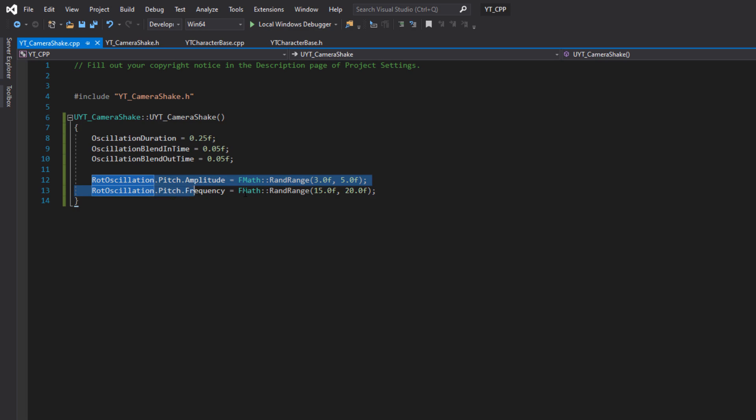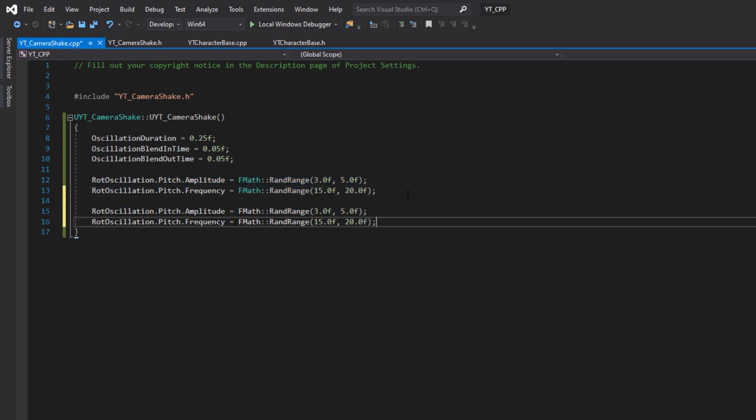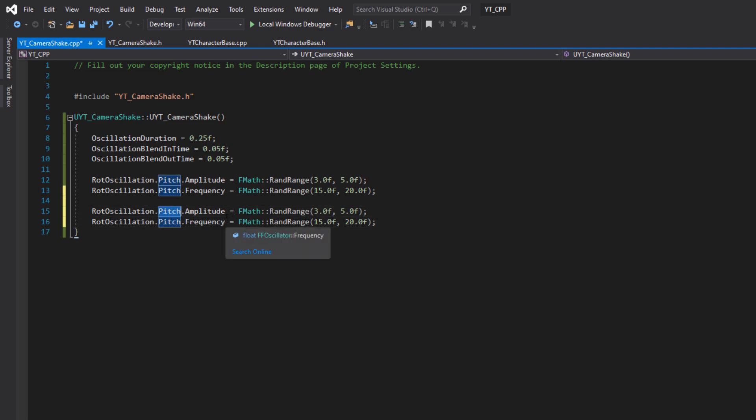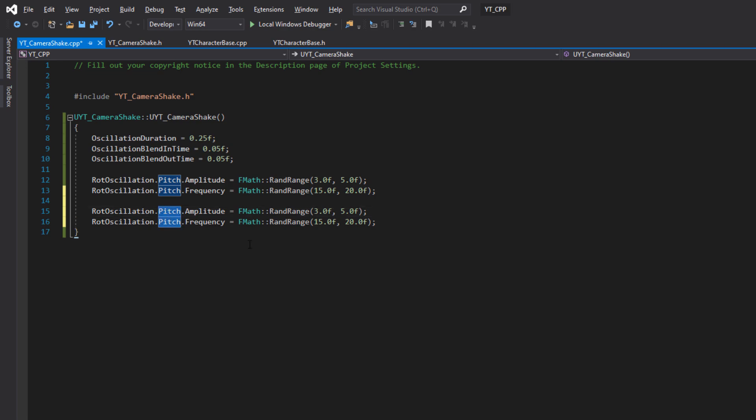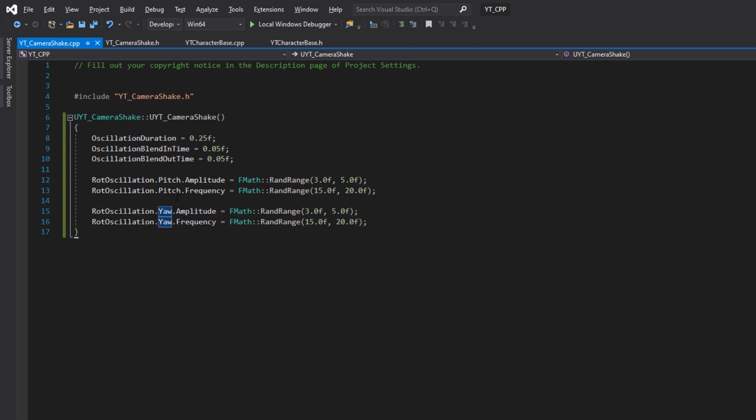I'm going to give this a random float, fmath rand range. These are completely made up values. You can try anything here. I'm just going to put something down which seems like it might make sense, which to begin with I'll make three and five. We've got a random range, a minimum and a maximum. Then we want to also affect the frequency, which is how often this happens. This is going to be again for the rot oscillation.pitch, but this time dot frequency.